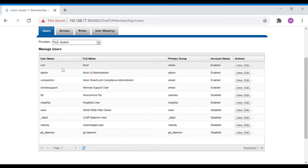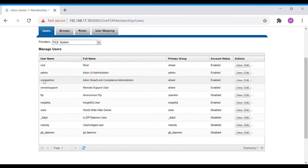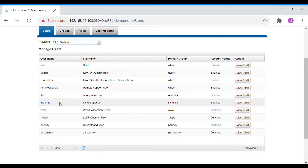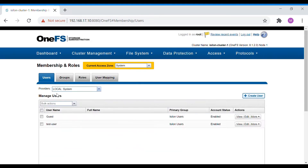The File provider has some pre-configured generic accounts like root, admin, comp admin, and remote support. These are accounts used for various Isilon features. Comp admin is the user account used for compliance mode cluster, and remote support is used by EMC and FTP for uploading logs. There are also accounts like www, idpd, nobody, and git domain.